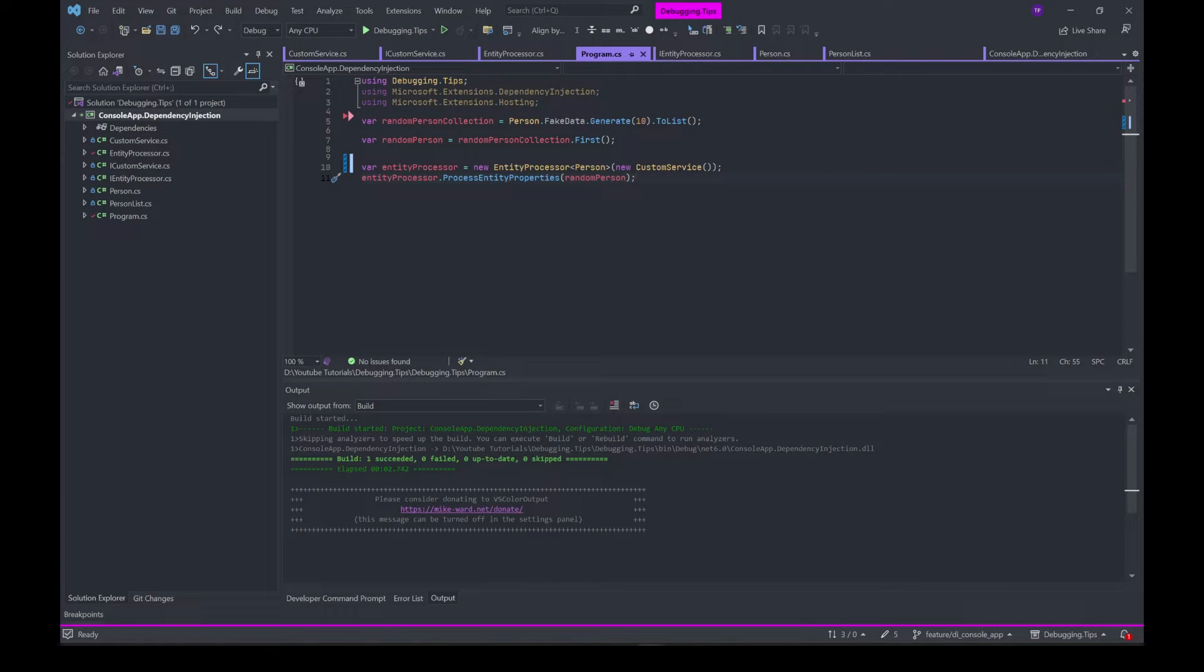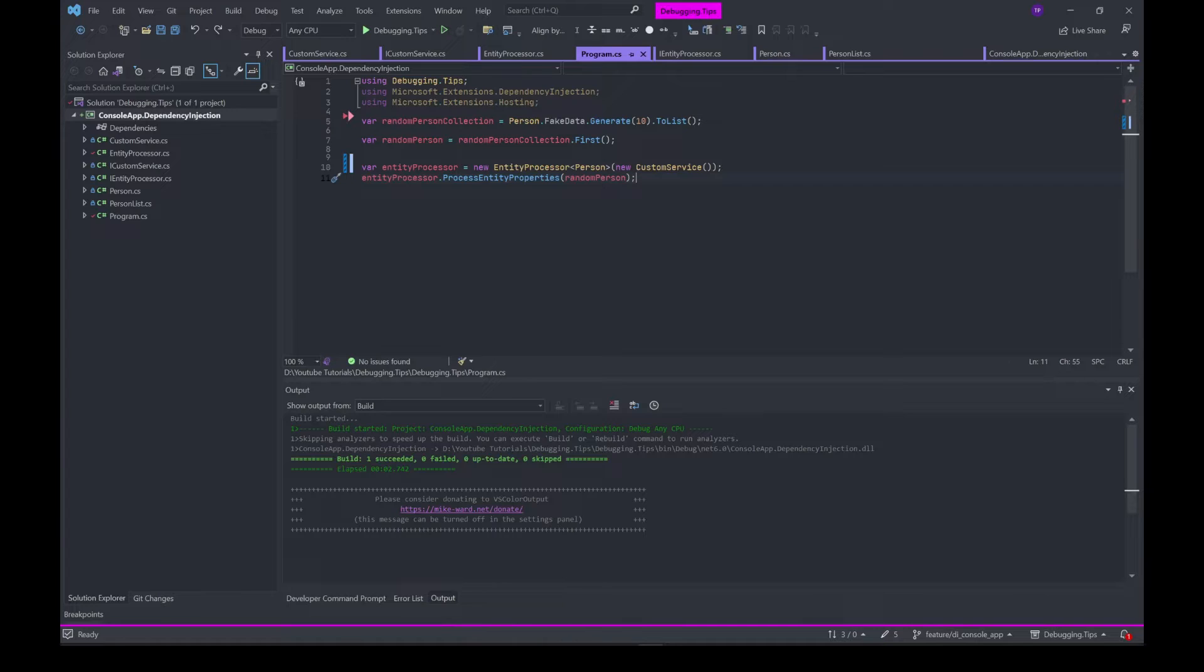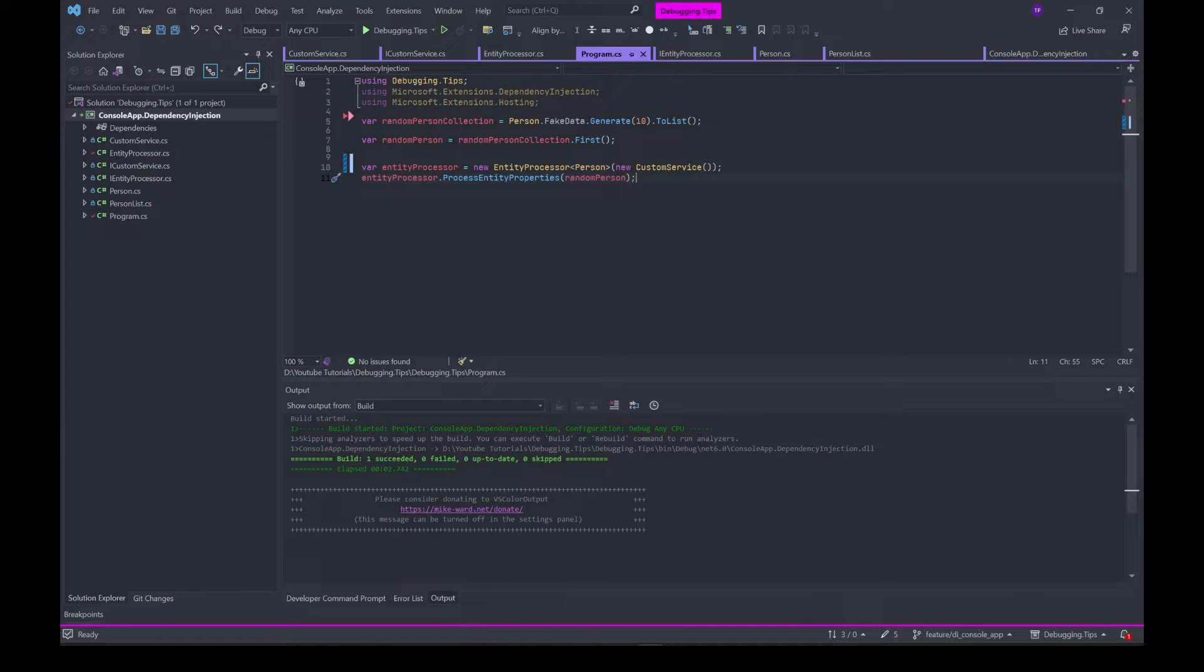I'm going to talk about how you can leverage dependency injection in a console application. Sometimes you want to experiment with features of C# or try out simple code in a console application.